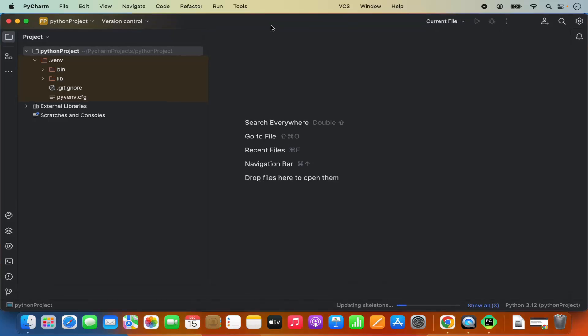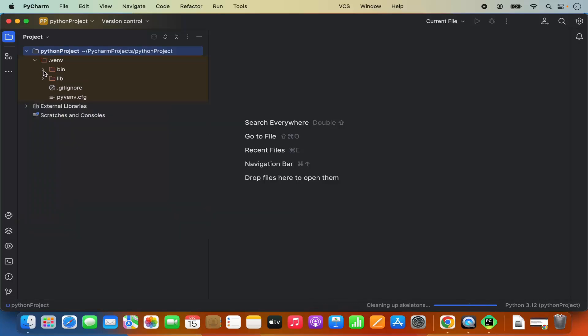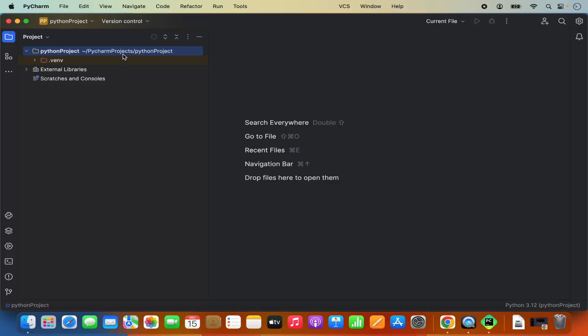Once the project is created, you can see this project name here. Then it creates this virtualenv file. Then I have the bin directory and then I have this lib directory. So let's create a Python file.